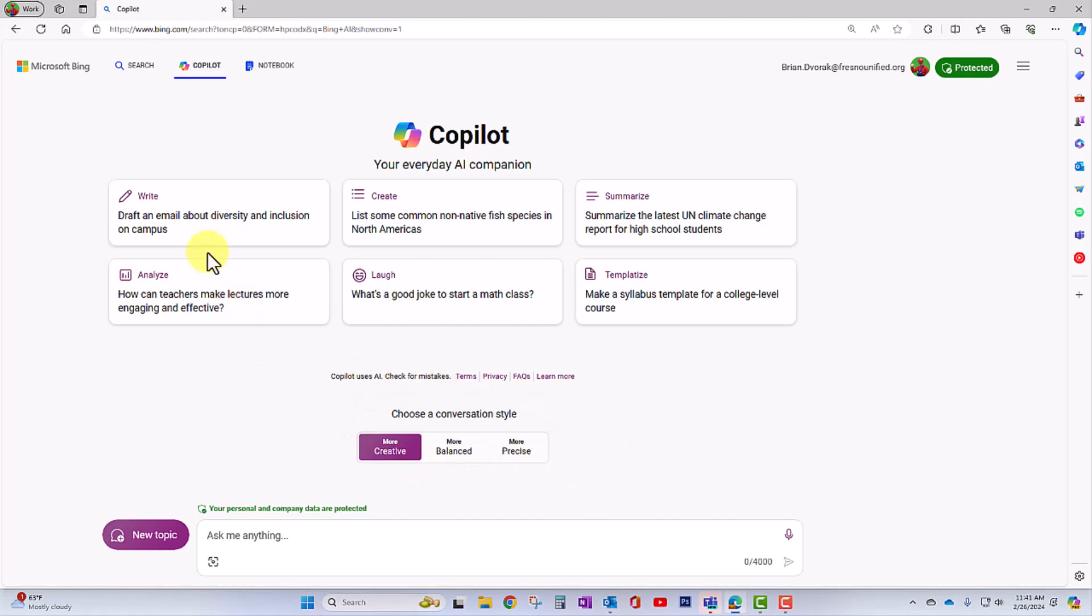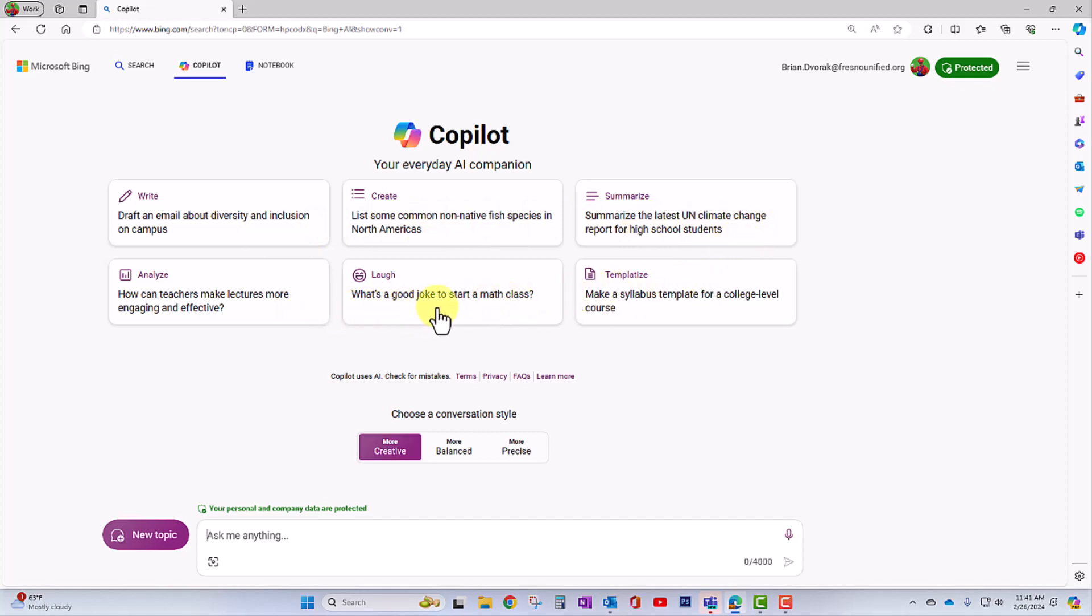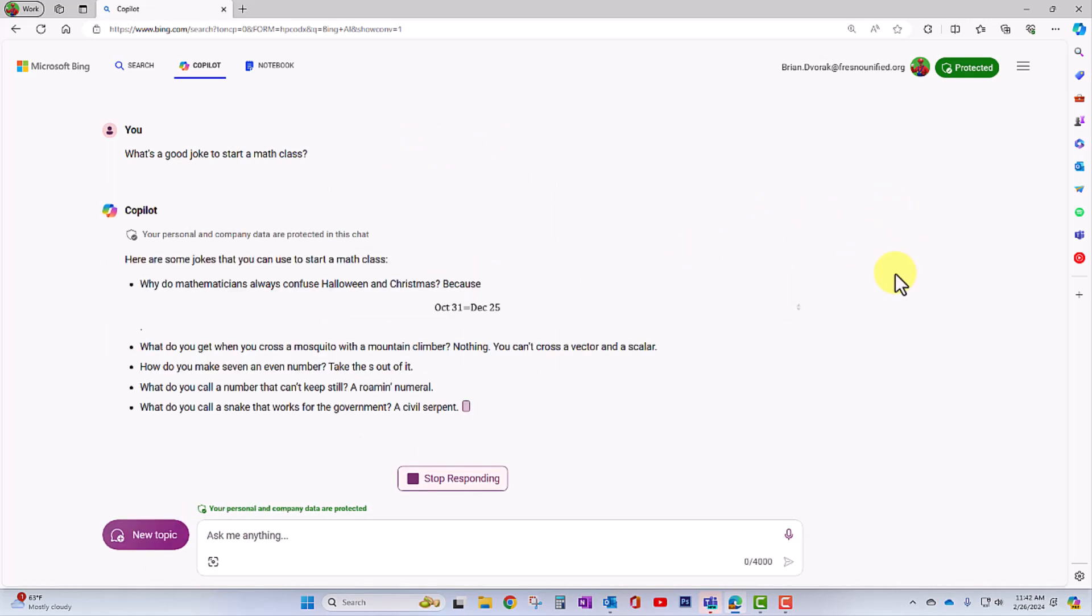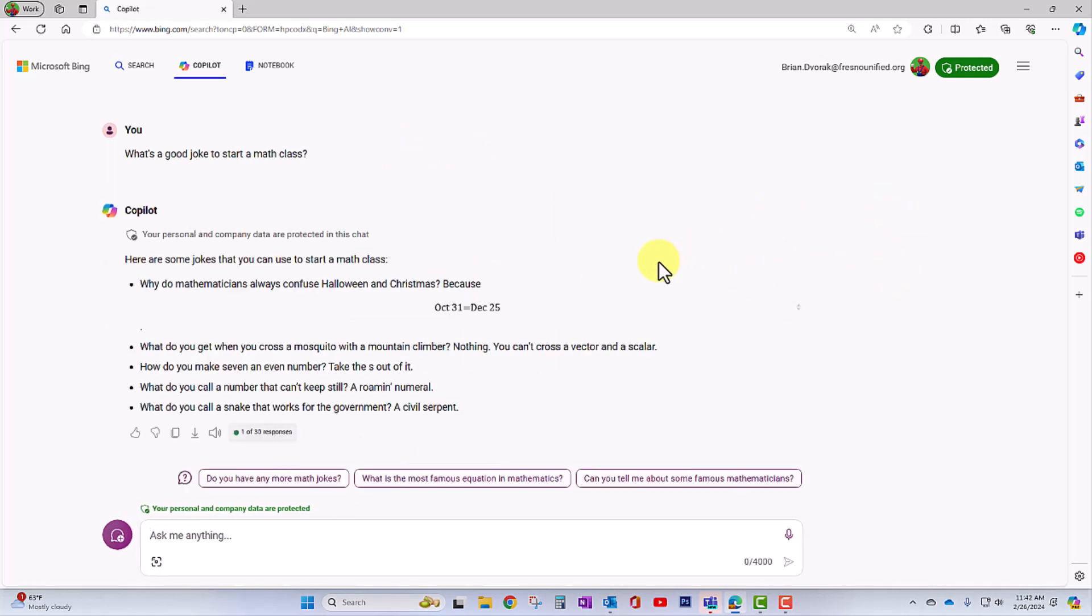Up above that, you're going to see some suggested ways to utilize Copilot. And so you can try these out. I'm going to go ahead and try this out. What's a good joke to start a math class? So we'll click on this and see what it comes up with. You can see it's coming up with several little jokes. And we can use these ideas.